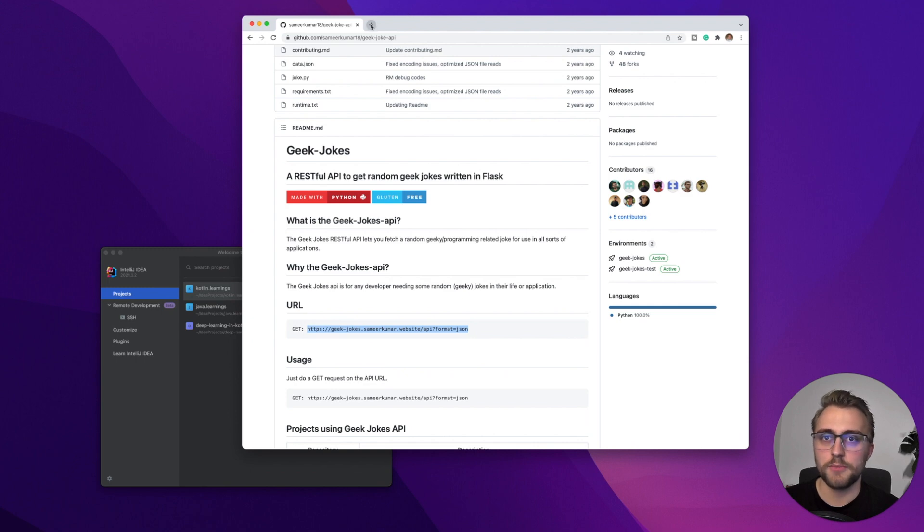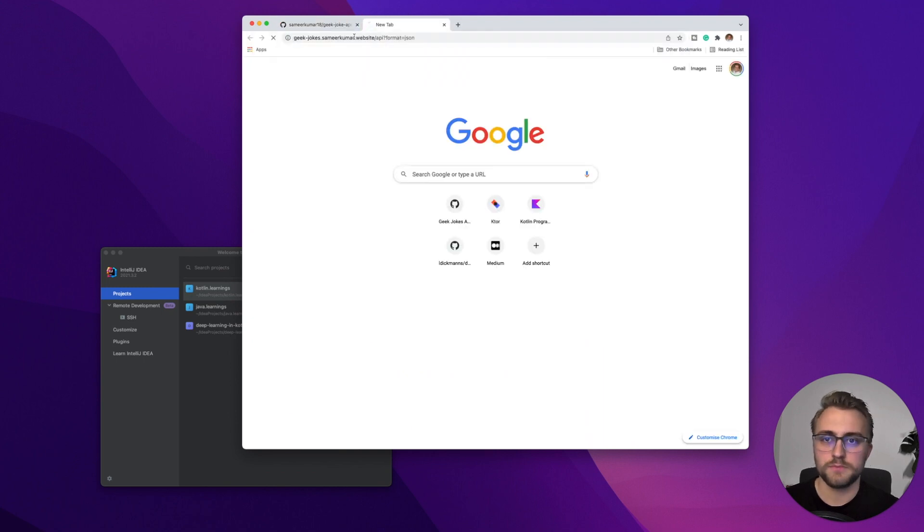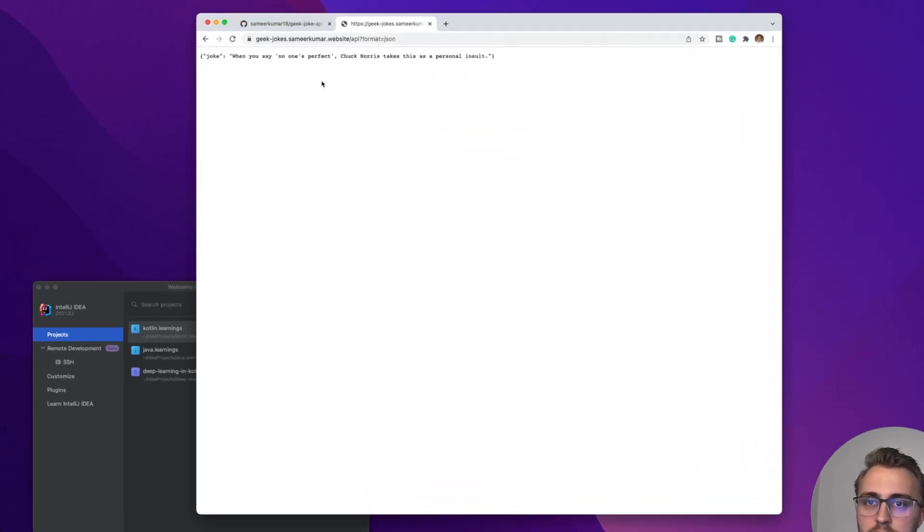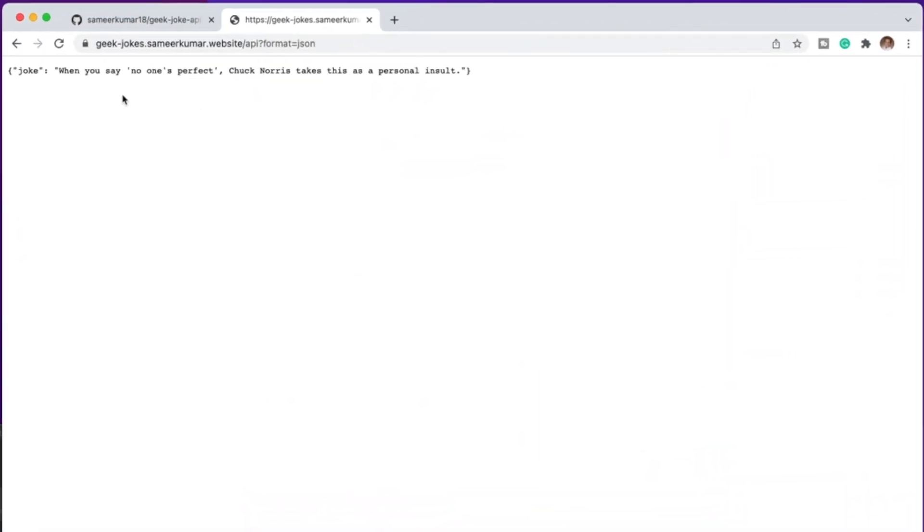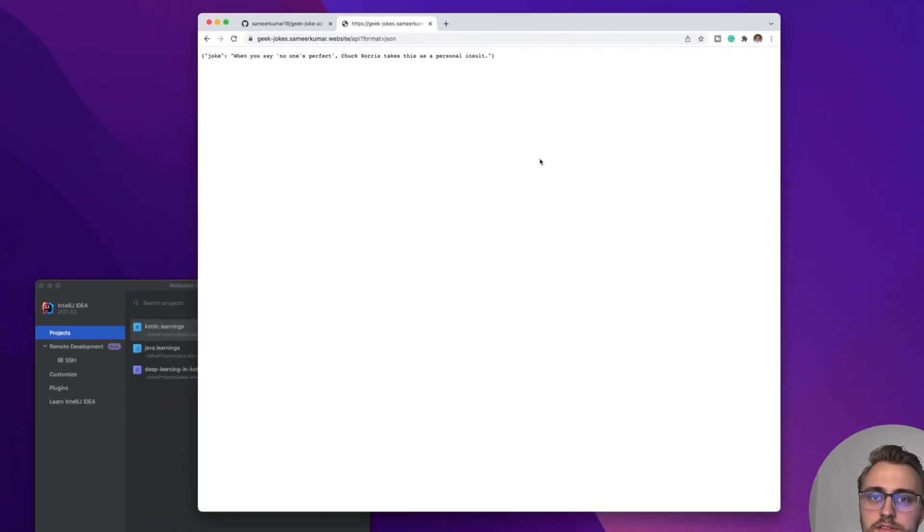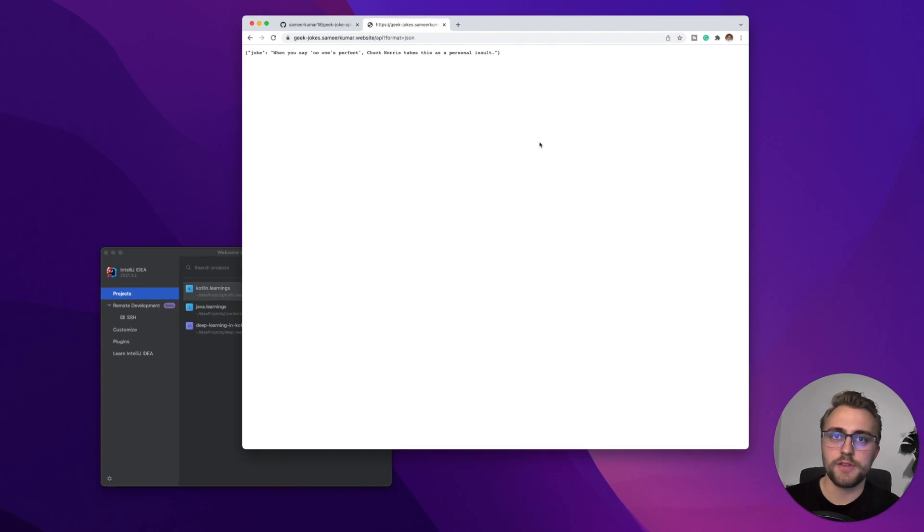So let's try it out in the browser. And as you can see, we get back a JSON with a single field joke containing a string with the actual joke. So that's it for the HTTP endpoint.